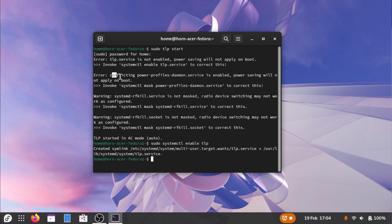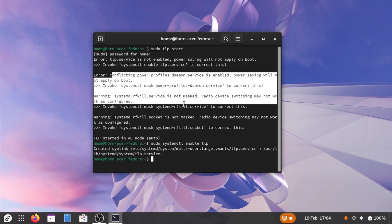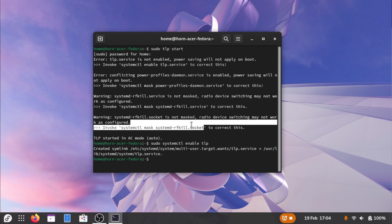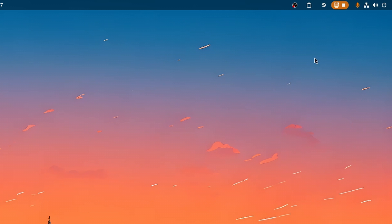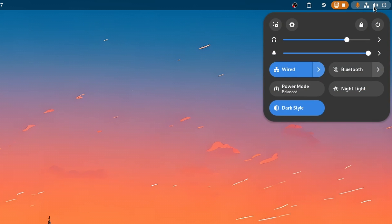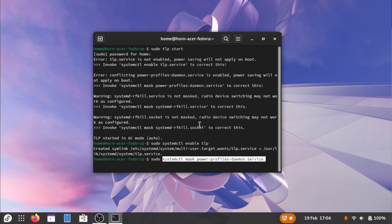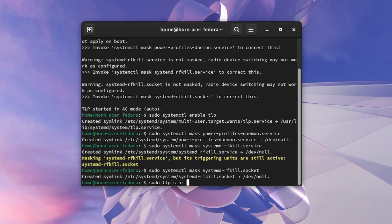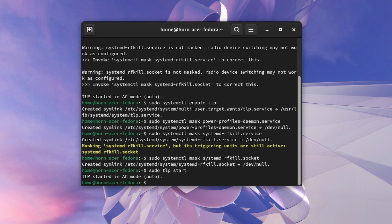The other errors are typically coming from conflicts with other power settings that are in place by either your Linux distribution or desktop environment. This might not be a problem, but it's best to let TLP do its job without any third parties in the mix. So again, let's execute the shown commands with sudo. To verify, we can run tlp start again. And we now see that all errors are gone.